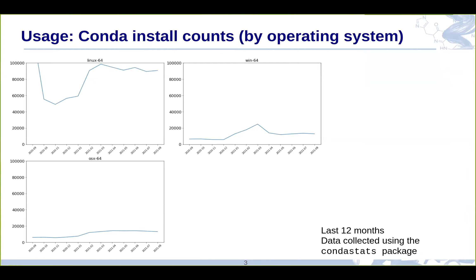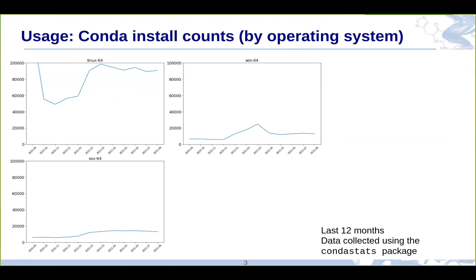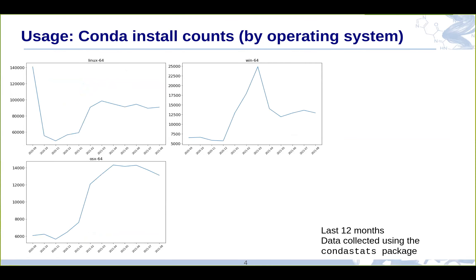So all of the stuff that gets installed from Conda Forge or from the RDKit channel, though I'm encouraging people not to use the RDKit channel anymore. Anytime you install the RDKit from Conda Forge, they keep track of the download numbers. These are the download numbers for the three major operating systems: 64-bit Linux, 64-bit Windows, and 64-bit OSX for the last 12 months. These are shown all on the same scale. You can see that Linux is a lot more than Windows or OSX.